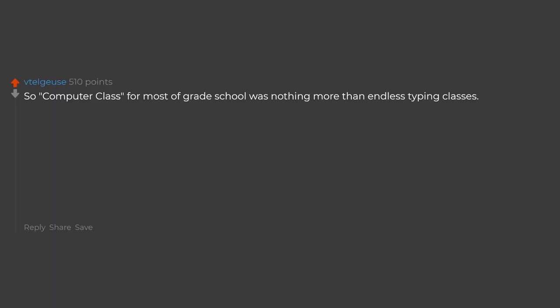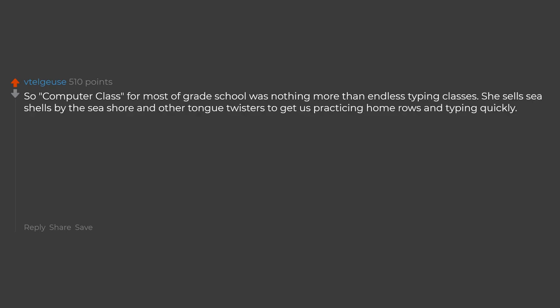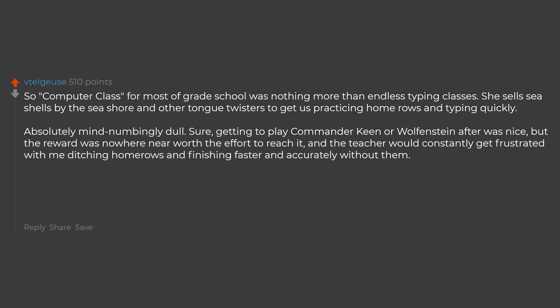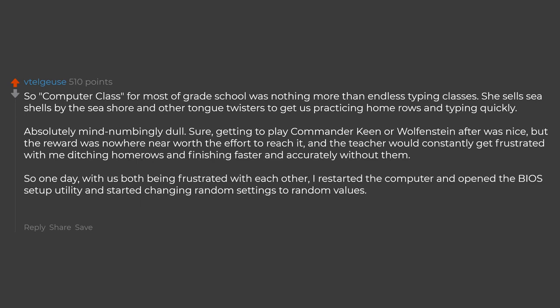Computer class for most of grade school was nothing more than endless typing classes. She sells seashells by the seashore and other tongue twisters to get us practicing home rows and typing quickly. Absolutely mind numbingly dull. Sure, getting to play Commander Keen or Wolfenstein after was nice, but the reward was nowhere near worth the effort to reach it. And the teacher would constantly get frustrated with me ditching home rows and finishing faster and accurately without them. So one day, with us both being frustrated with each other, I restarted the computer and opened the BIOS setup utility and started changing random settings to random values. Child me was vindictive.